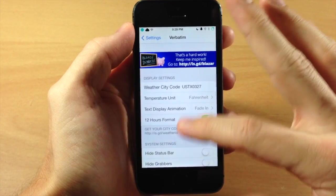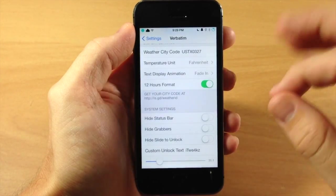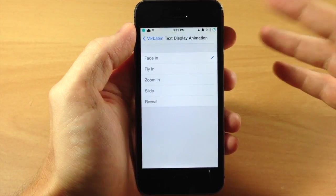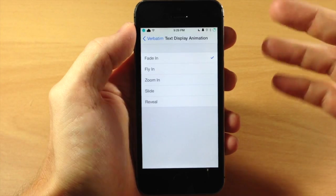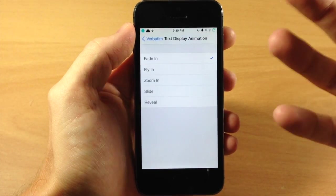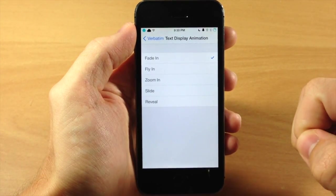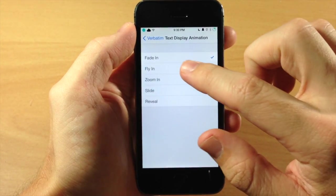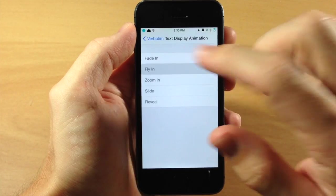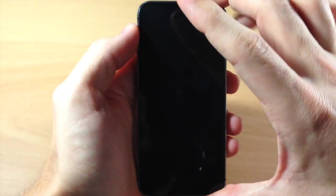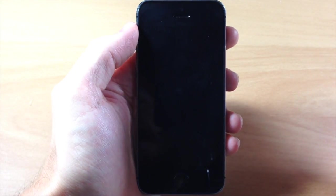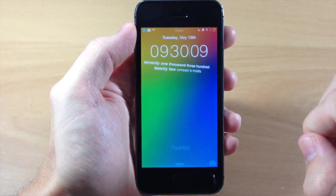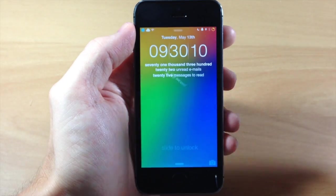So if you want to check this out I definitely recommend checking it out, especially since the developer is going to be putting out a major update with a whole bunch of different options for you to configure. Now just to kind of get into some more of the animations, just to show you what this can do, we'll go ahead and show you just a few more of these before we jump out of here.